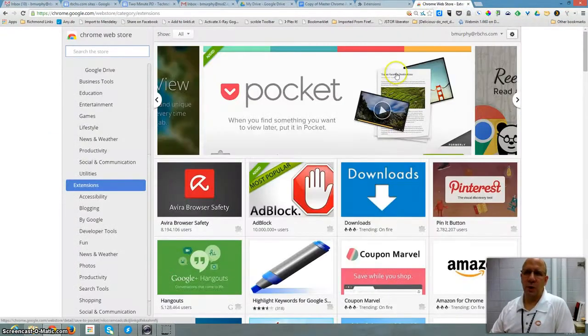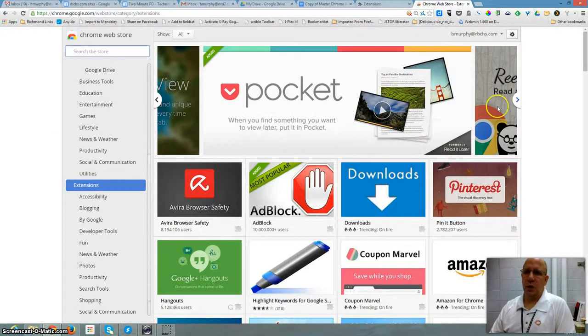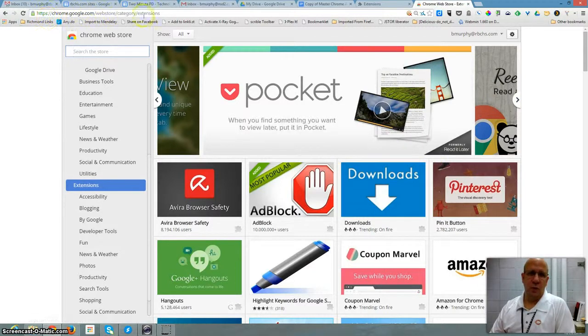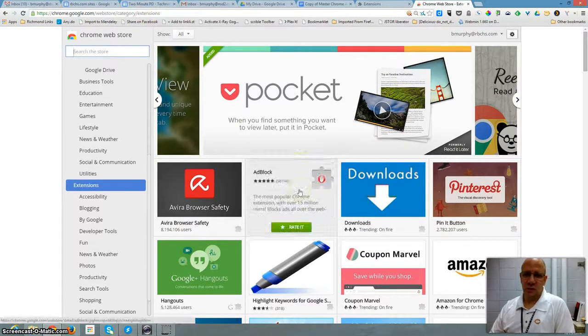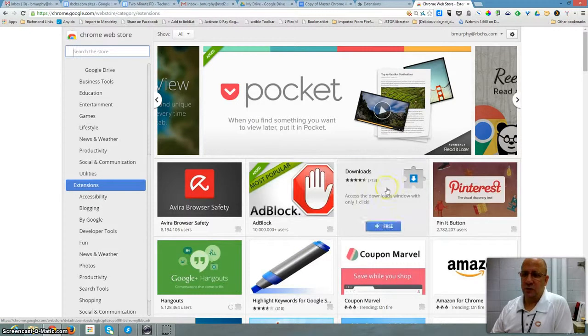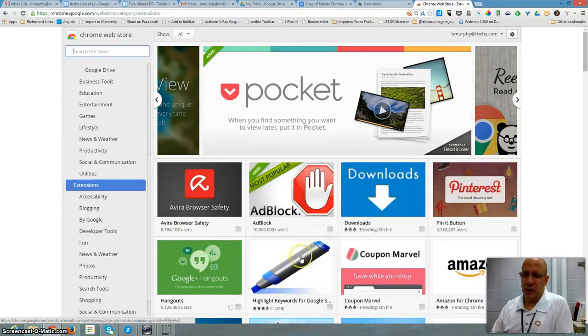I can find my Chrome extensions through the Chrome Web Store under Category Extensions, and it's very easy to add. I just find something that I like.